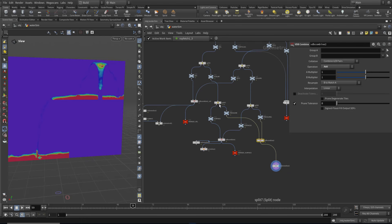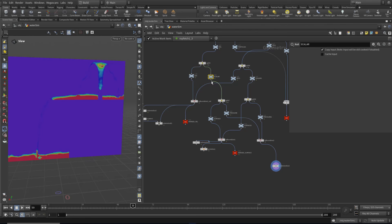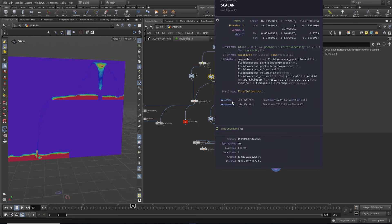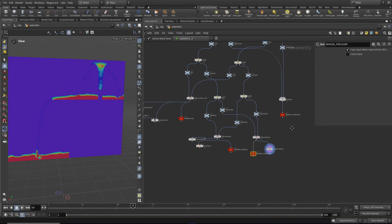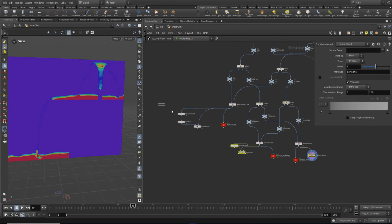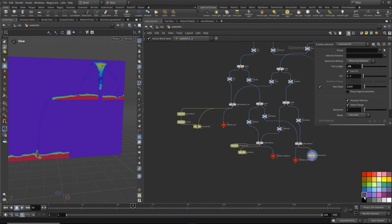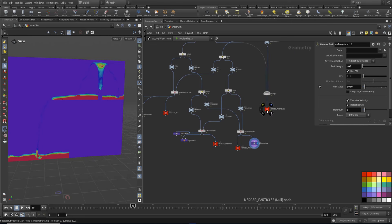So there you go. We've combined everything - and interestingly, we've learned there are different types of volume data: scalar and vector. A scalar is one number, a vector is three, but within scalars there's a special type called a signed distance field, which is what the surface is. That's different to a normal field with some data in it, because the signed distance field tells us the distance from the surface. So we have to combine things in a slightly different way for each of those fields. Let me just do this last one and call this 'merged pressure'.